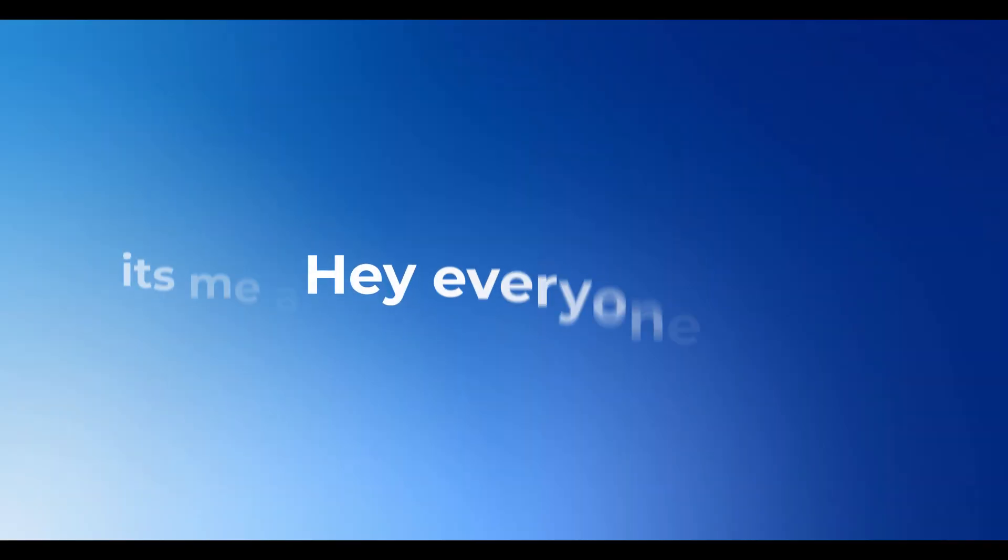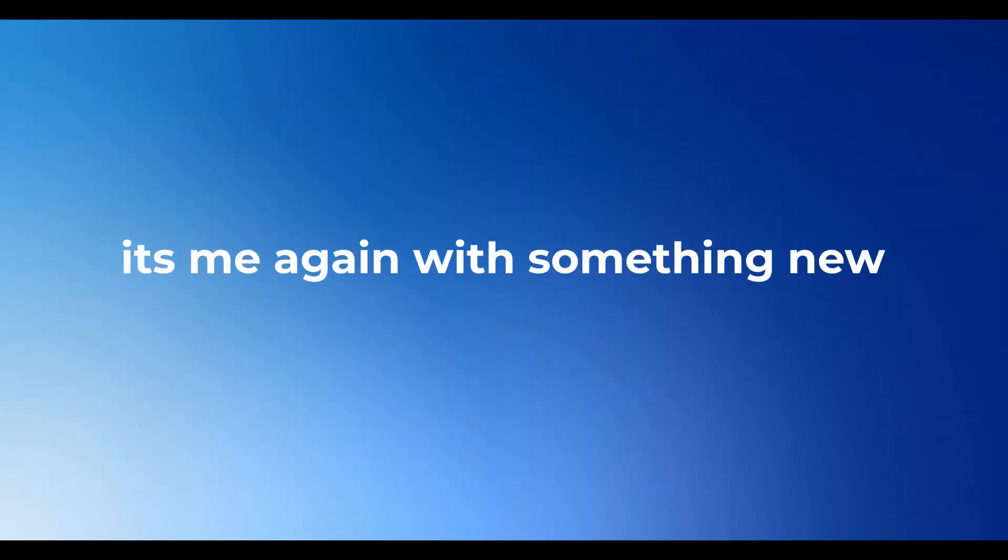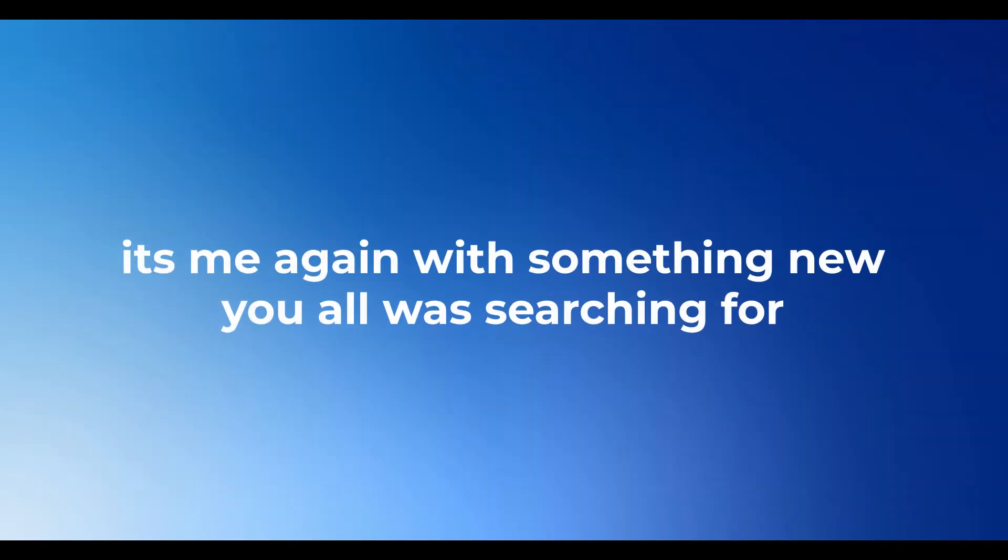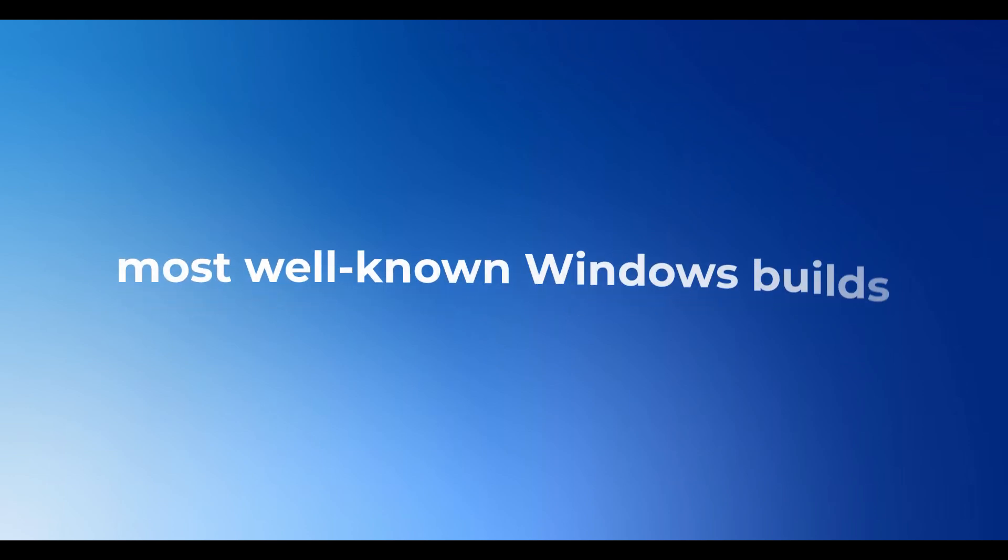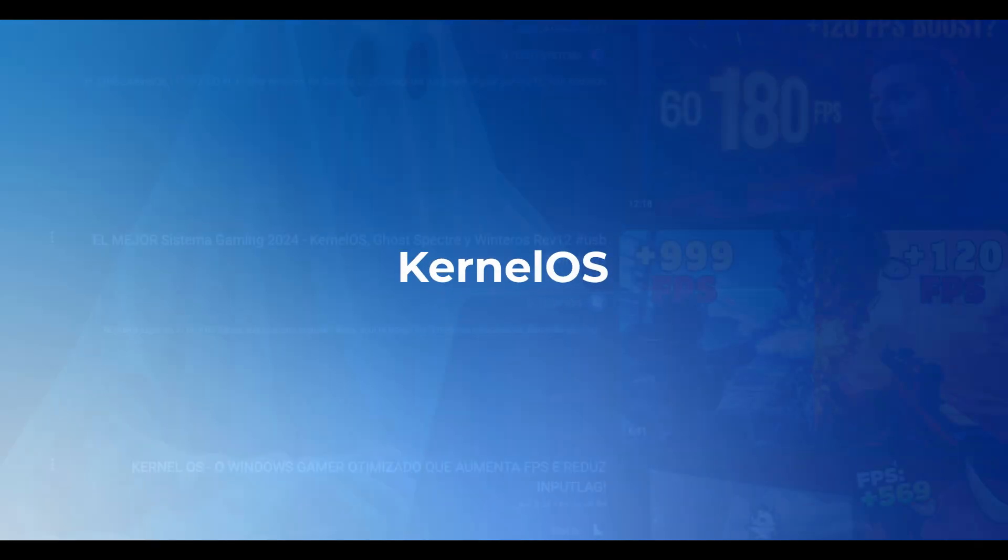Hey everyone, it's me again with something new you all was searching for. I spent the last two weeks working on this video, which is a comparison between Atom OS and one of the most well-known Windows Builds, Kernel OS.